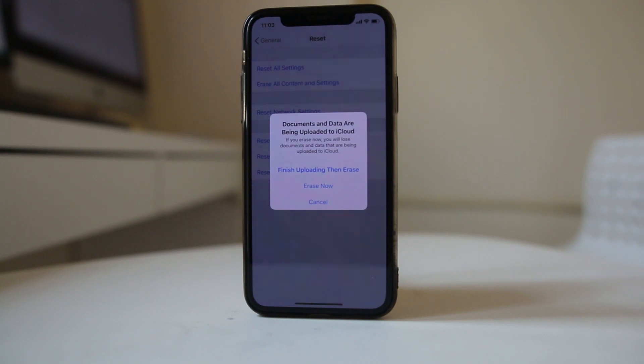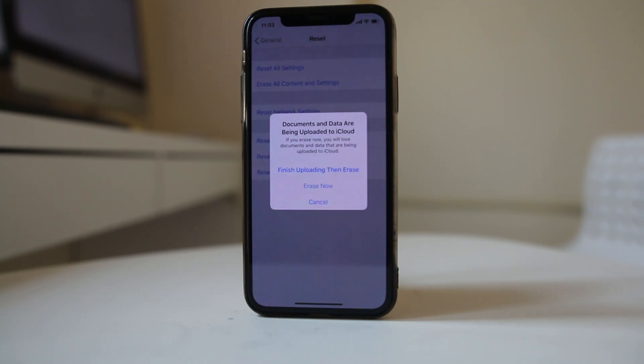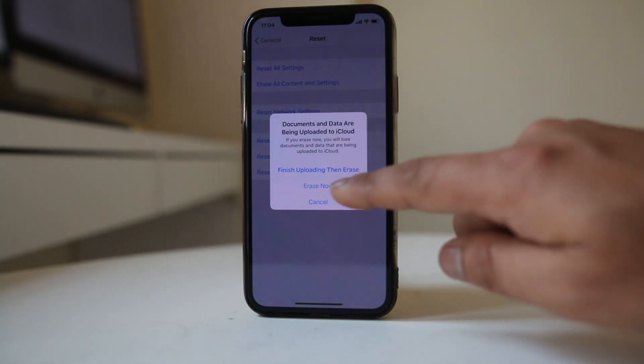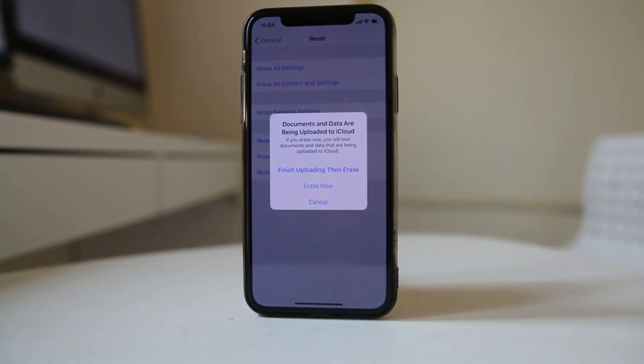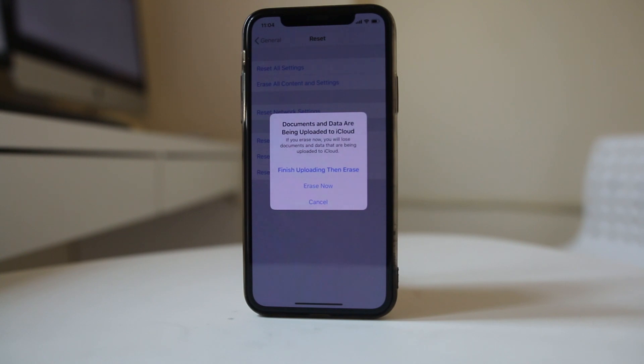If you want to back up the iPhone before you erase, you can back it up in the iCloud. Once you have finished backing up the content to the iCloud, select Erase Now and then everything will be erased. Your iPhone will go back to the factory state and this is called the hard reset.